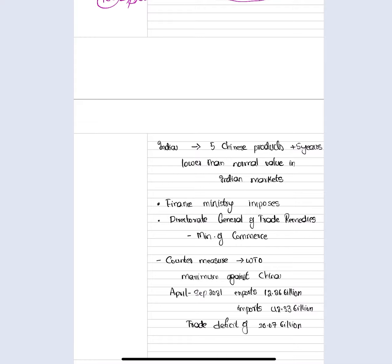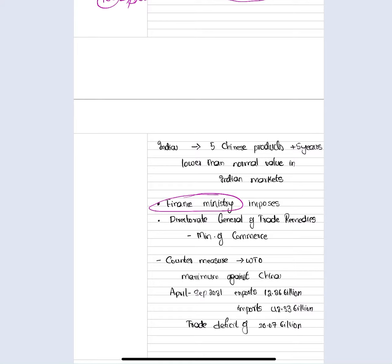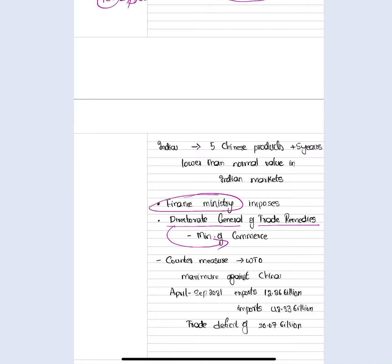An important exam point: who imposes anti-dumping duty? It is the Finance Ministry. However, for the Finance Ministry to impose it, the DGTR — the Director General of Trade Remedies — must recommend it. The DGTR is under the Ministry of Commerce. The goods exported at a lower price are called dumped goods, and the duty imposed to counter them is called anti-dumping duty. For example, if China is selling at four rupees, India will levy an anti-dumping duty of eight rupees, making the total cost twelve rupees, above the Indian price of ten rupees.